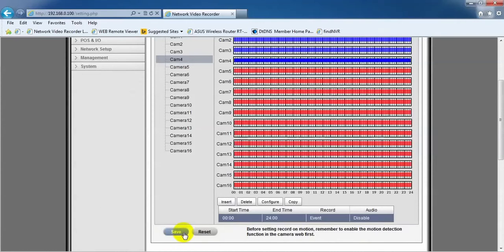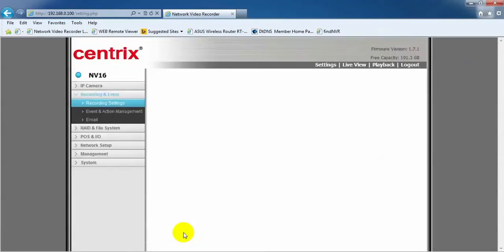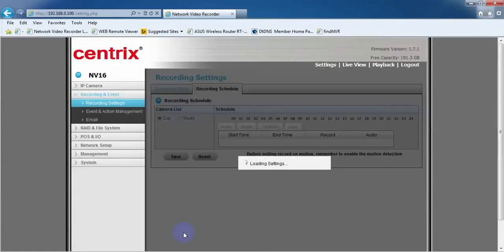After configuring the motion, remember to click on the Save button.